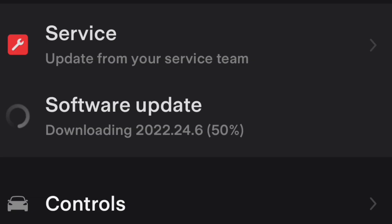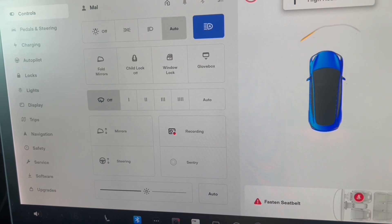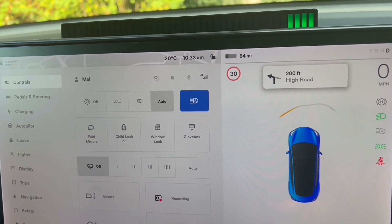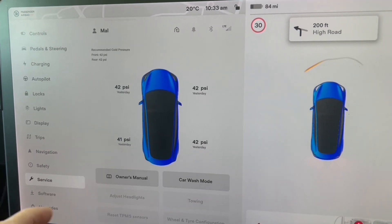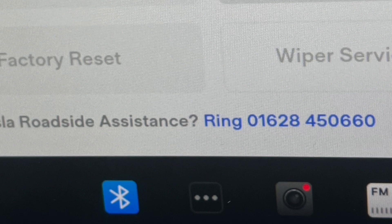Let me tell you about a problem I had. If you download the update and get stuck — if it stayed at 50 percent like mine — I phoned up the Tesla Service roadside assistance. To find the number, go into the screen, go into Service, scroll down and you'll see the number: 01628 450 660.